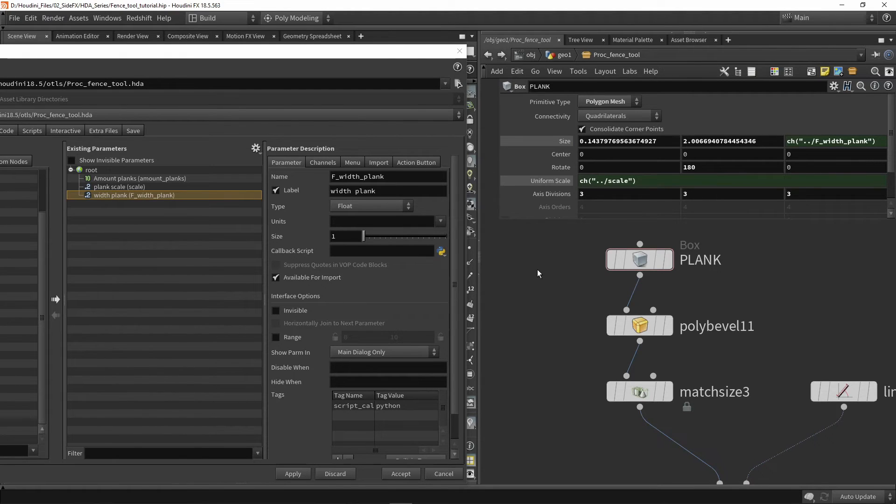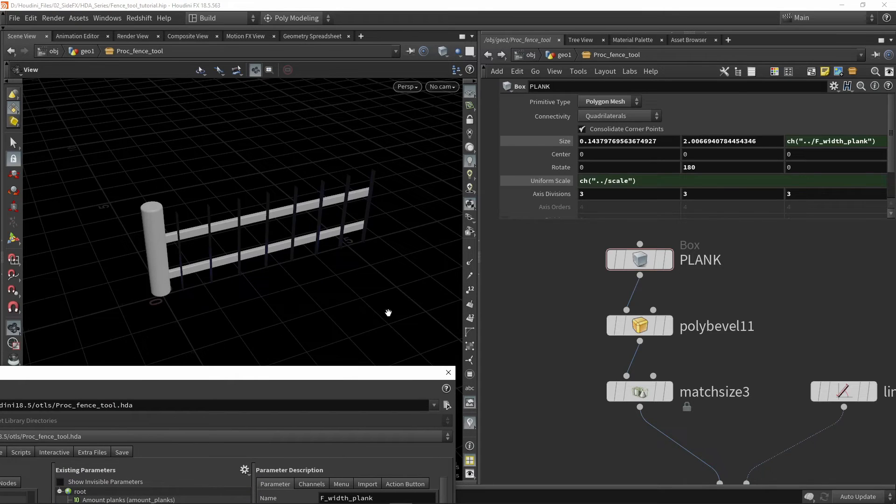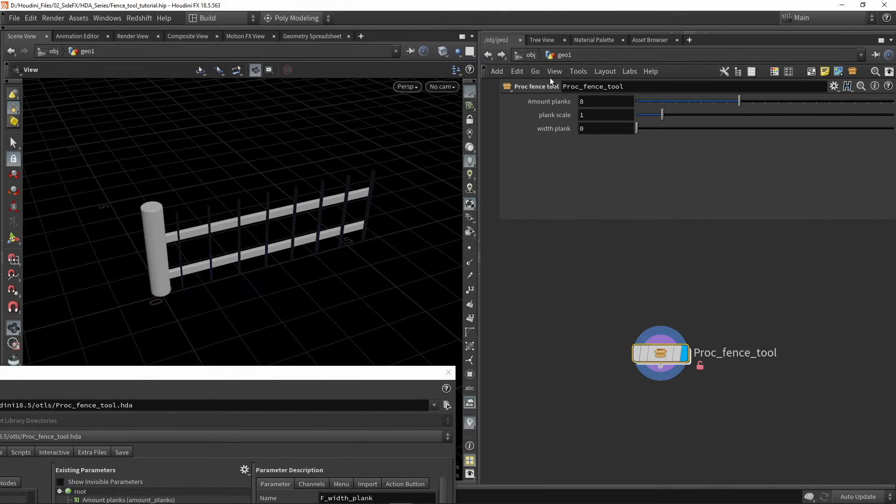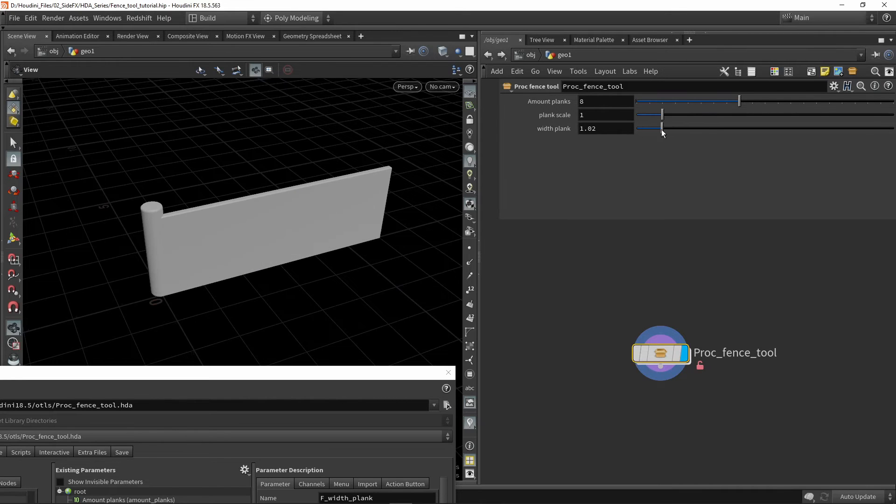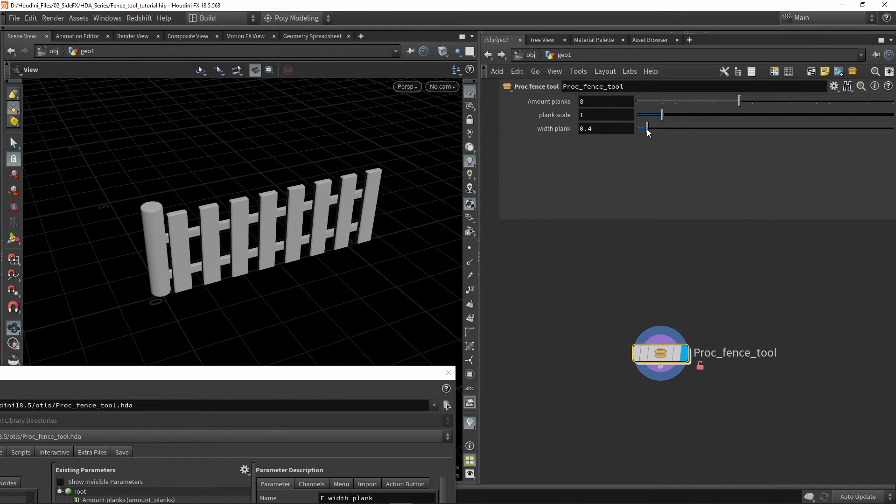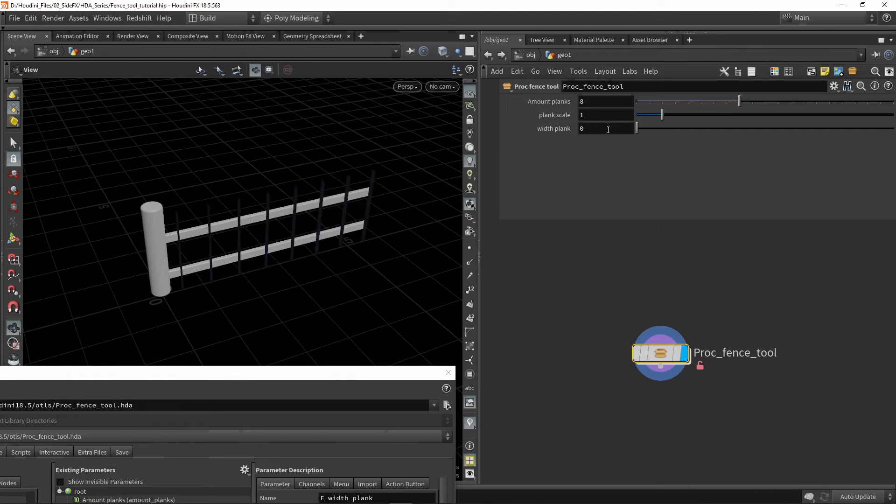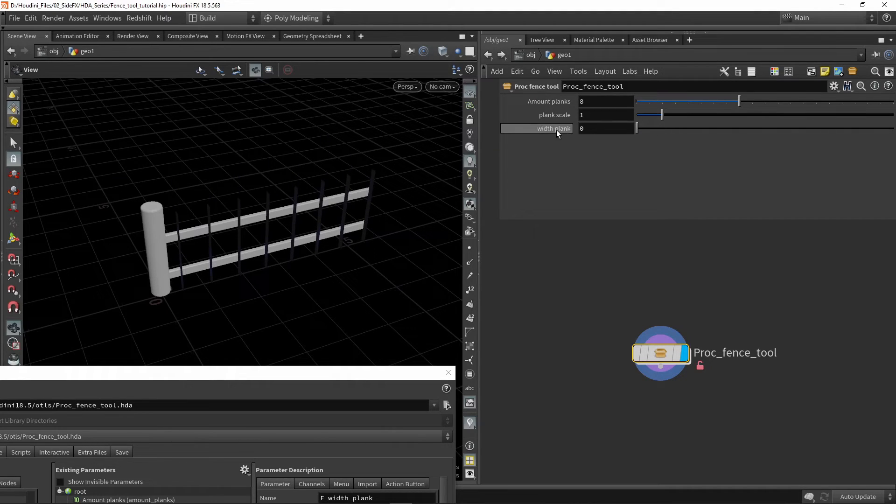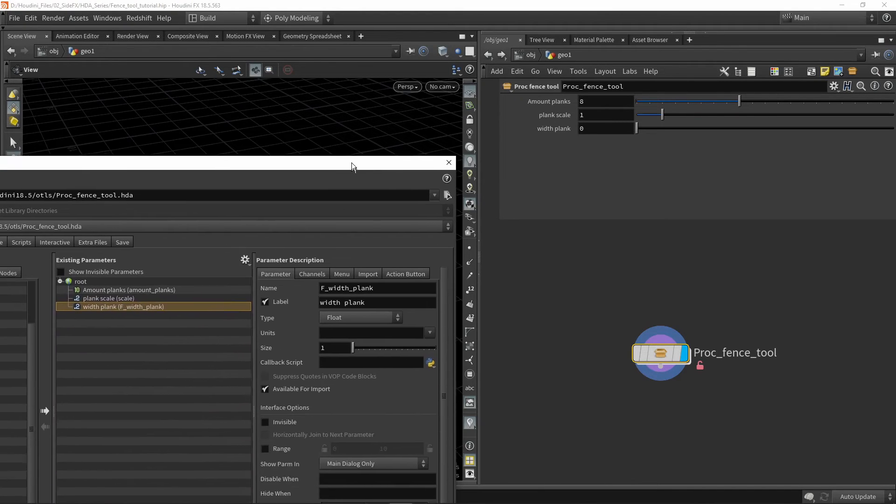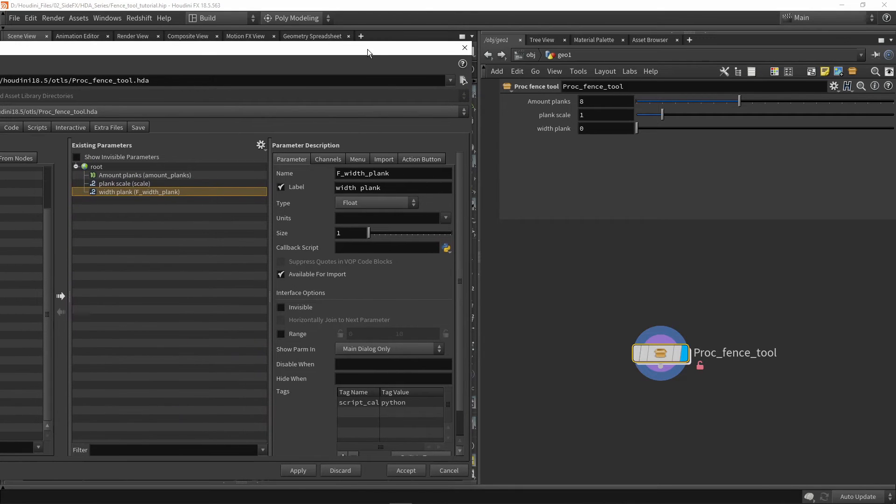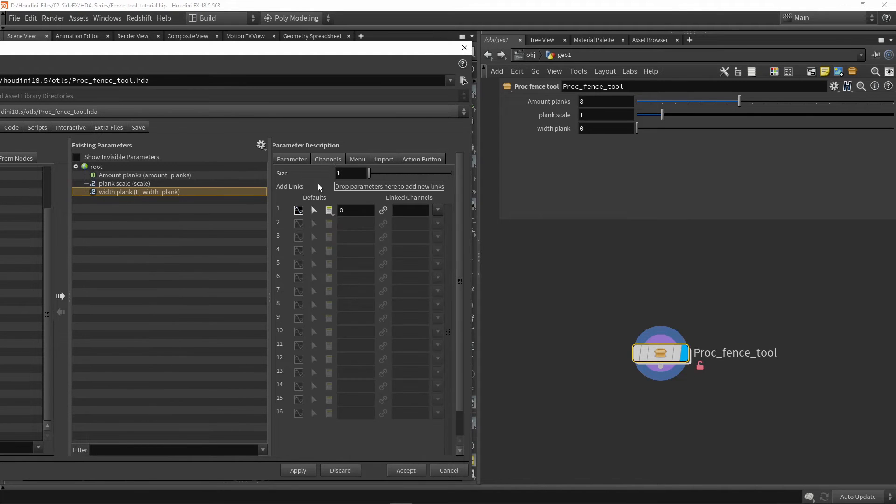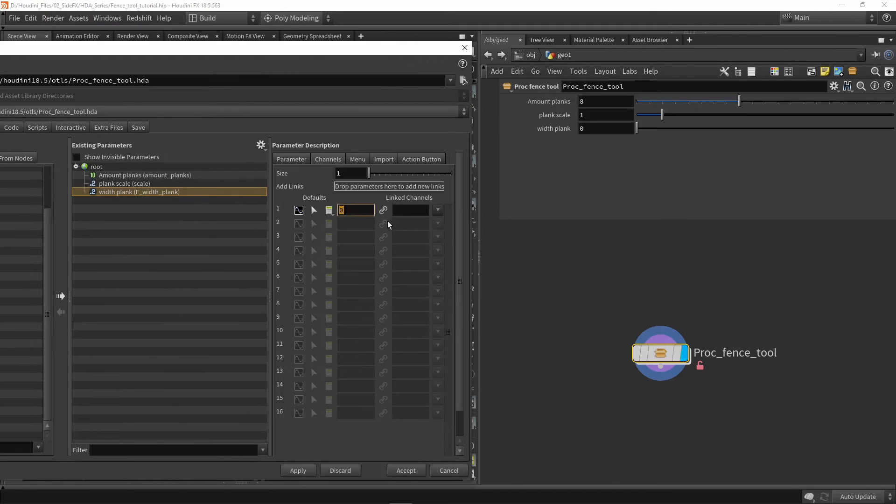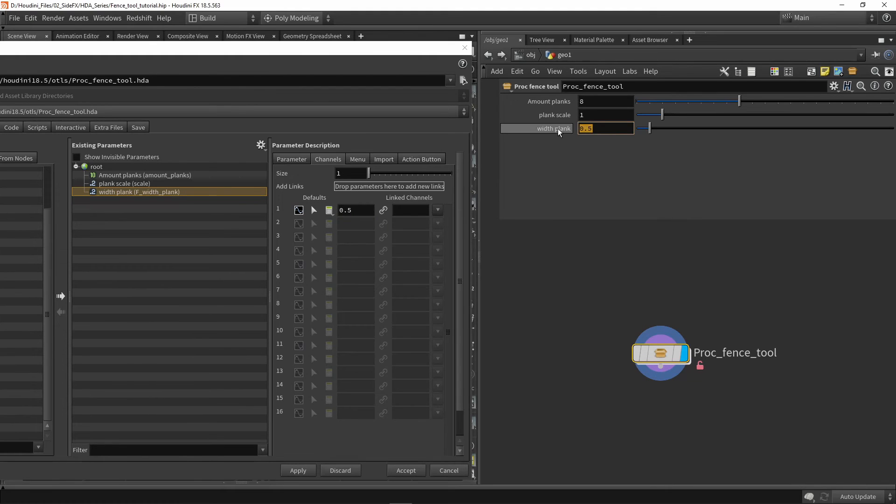Now that is fully working. In my tool, I can see that my plank width is actually zero. It should be a higher value than zero. What we can do to have a default value is go to channels, and here we are assigning default values. If I want this to be 0.5, I can type in 0.5. If I press apply, this is my default value now.